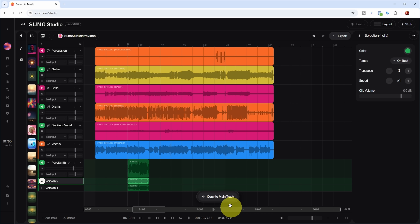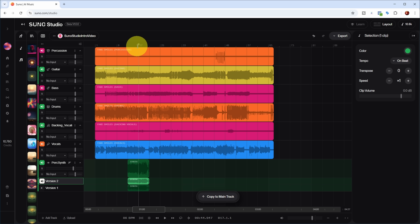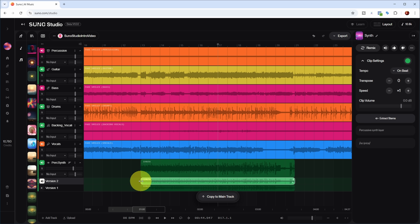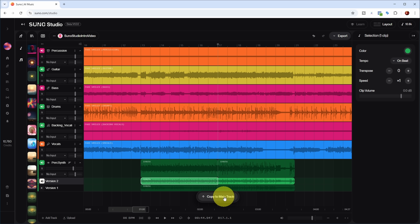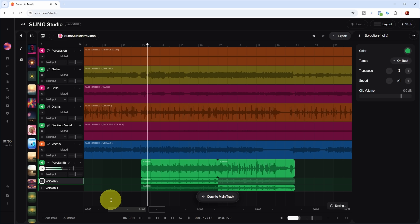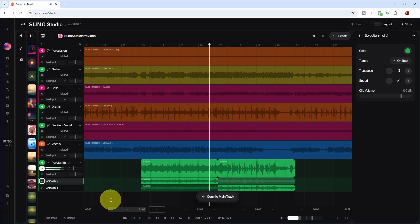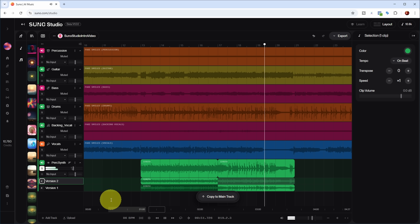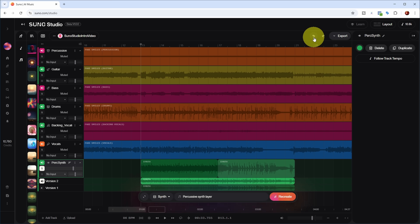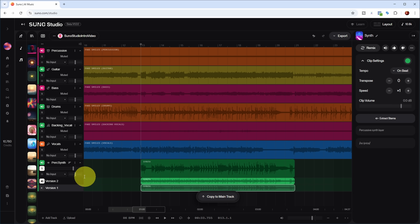Let's listen to the chosen version with the rest of the track. If I like version two the best, I can click 'Copy to Main Track' and the waveform updates to reflect that selection. If I wanted to, I could also make a comp of both versions — for example, use one synth part for the first four bars and the other for the last four bars. But let's undo that and go with version one, which I like a bit better.